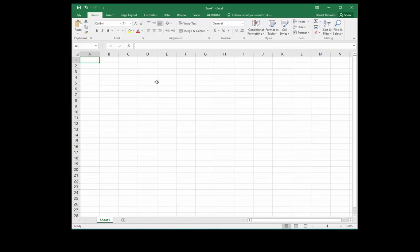How's it going everyone, this is Mr. Morales. In this video, I'm going to give you a brief introduction on Microsoft Excel. Microsoft Excel is an electronic spreadsheet program.